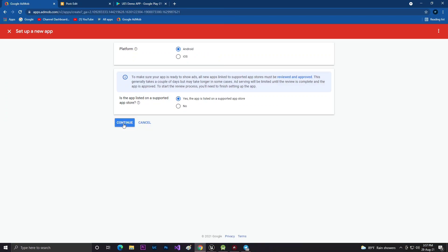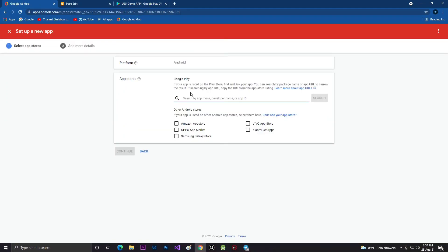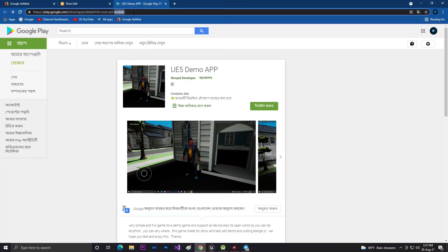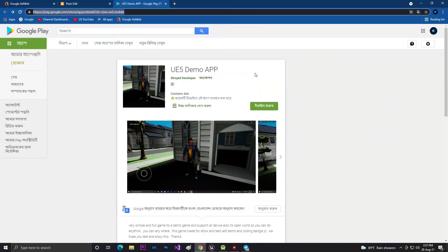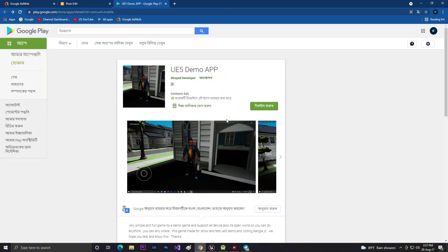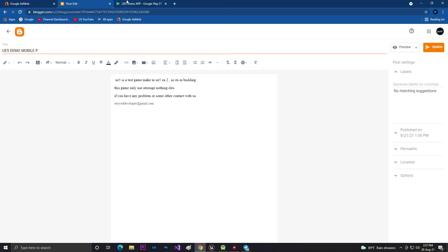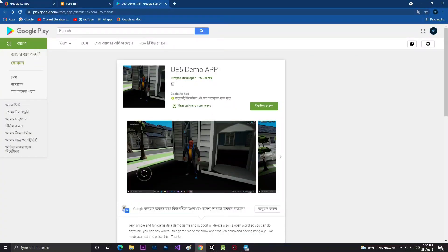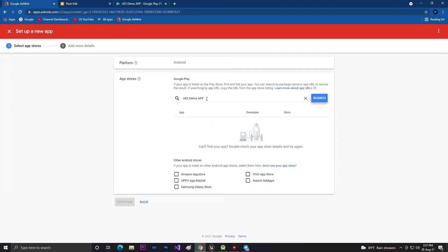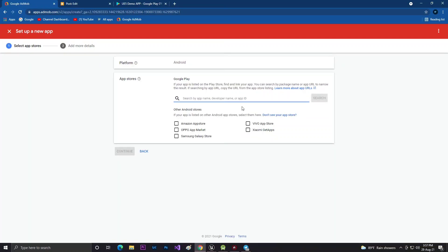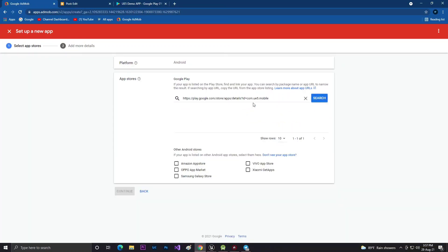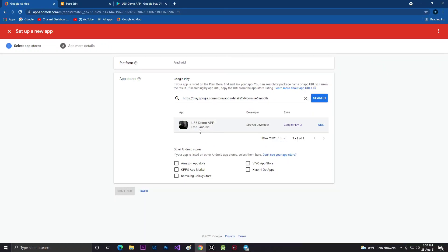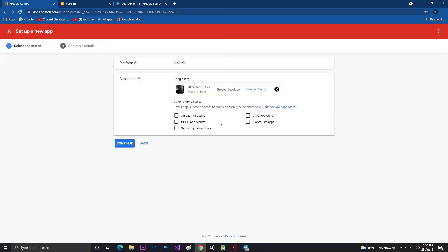Then search for your game. You can search by name or paste your Google Play link. Just copy your game link, come to your Google AdMob account, paste it, and search. You will find your app if it's available in Google Play Store. Then click Add.